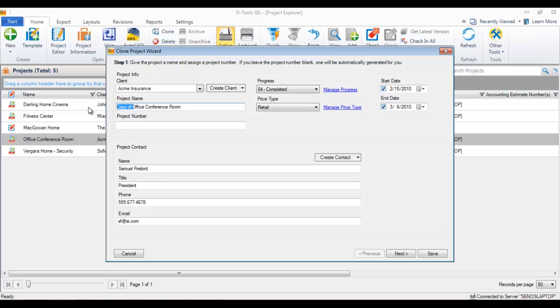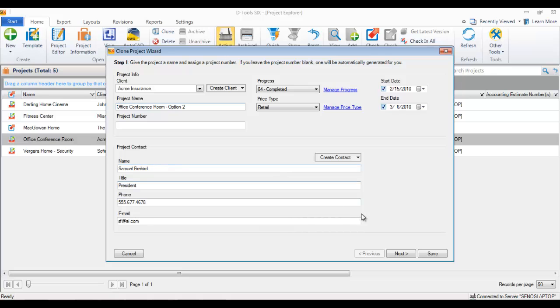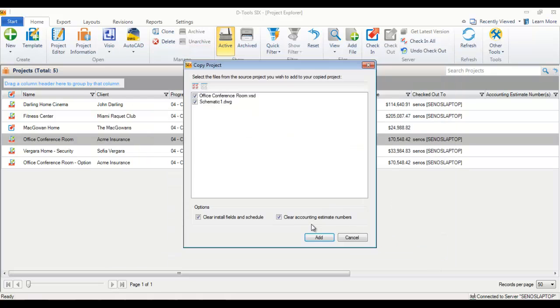I'm going to get rid of the 'copy of' text that was added here, and I'm just going to say 'Option 2' or 'Option B,' whatever. It took over all of the project information, so essentially you're just making a copy of the project file. I'm just going to hit save.